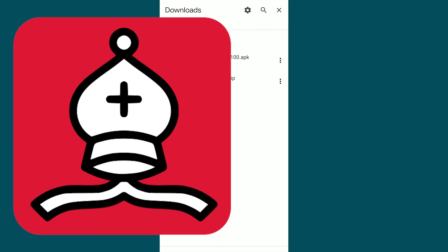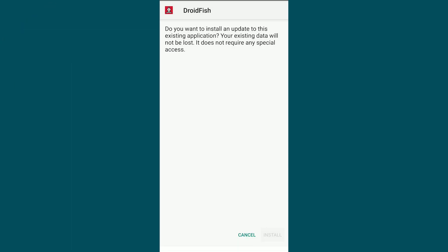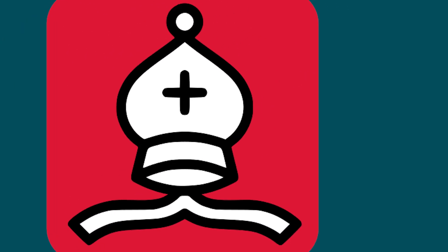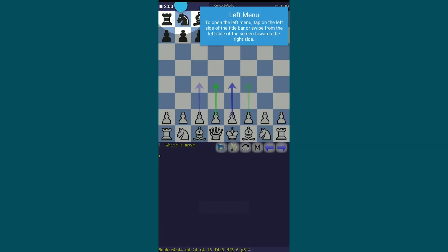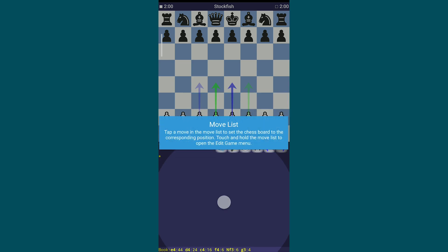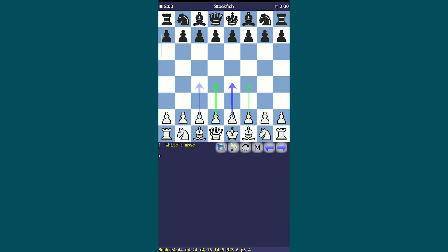Once Droidfish is downloaded, click on it, install it and open it. The app will ask for file manager access to store chess data and access the Stockfish engine. Click Allow.